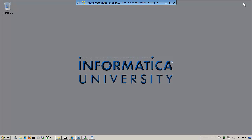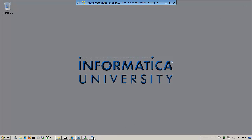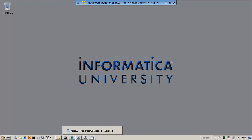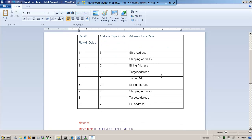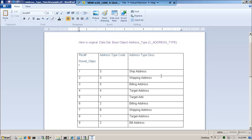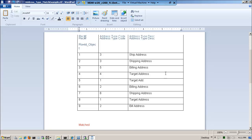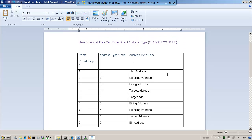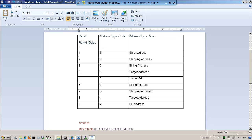Let me quickly show you what the data looks like. Remember that in an earlier module, I explained to you how important it is to know the data because the data in many ways drives the physical data model, which drives the ability for us to match and merge. Notice that I have a base object called address type, and it only has nine records.